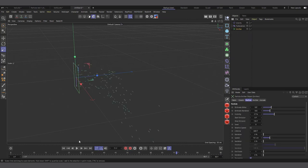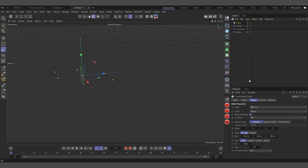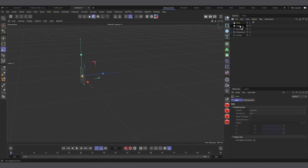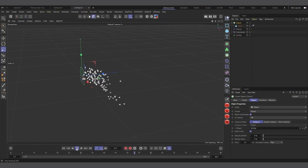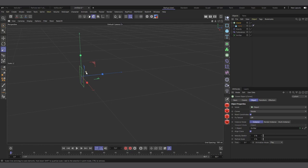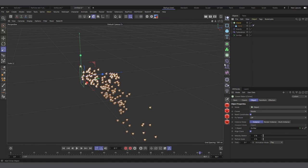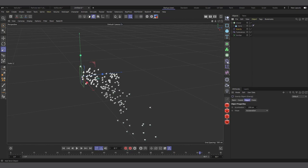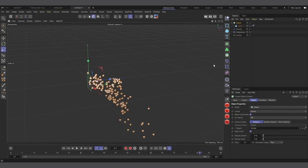With the Cloner set to Object mode and the emitter as the target object, it generates clones on the emitter. You can use Random effectors and deformers like Bend to affect the clones while they still follow the particle movement. It's an interesting way to work with particles.